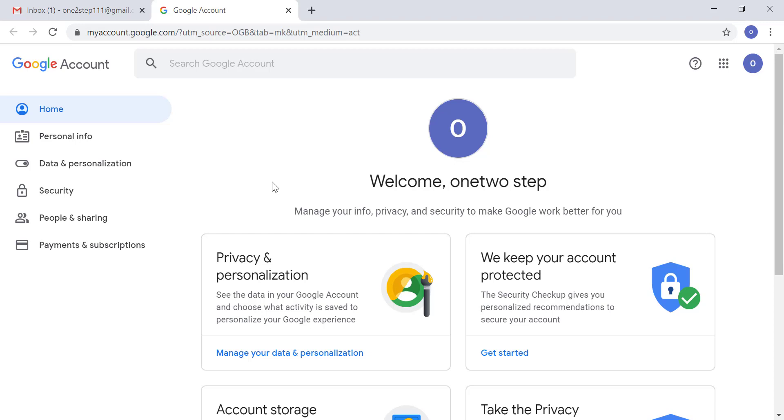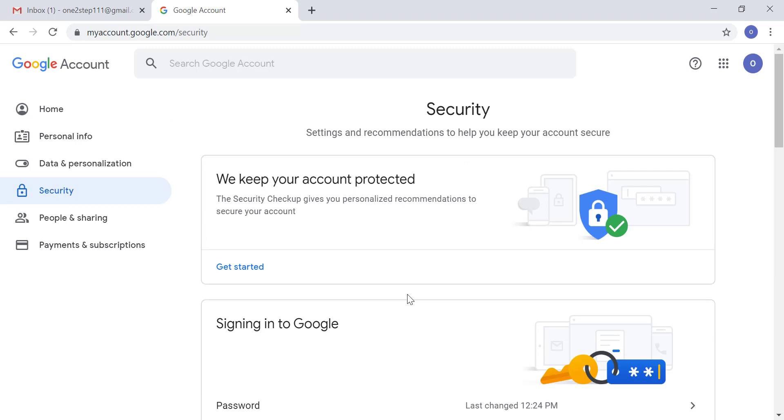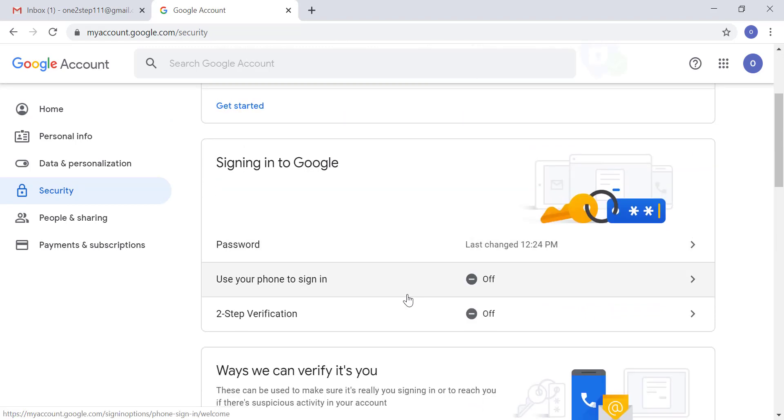On the left side of the screen, click on 'Security,' which is the fourth option. After clicking on Security, scroll down the page and you'll see the option 'Signing in to Google.'